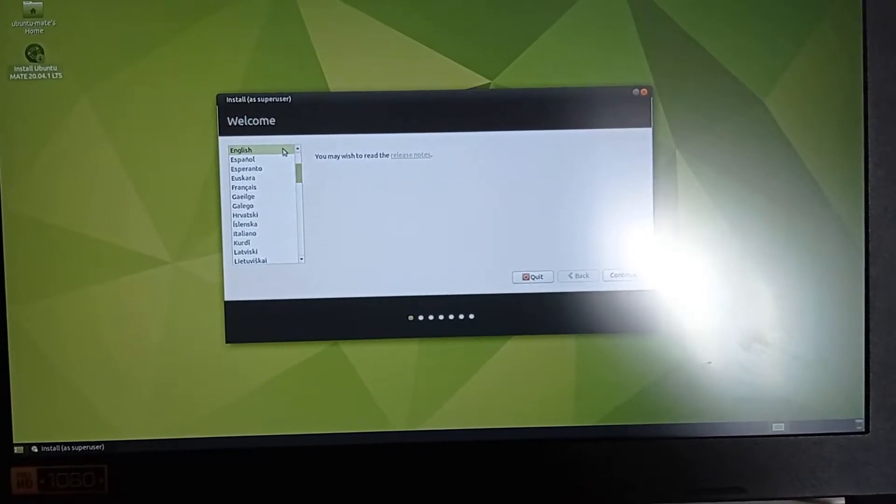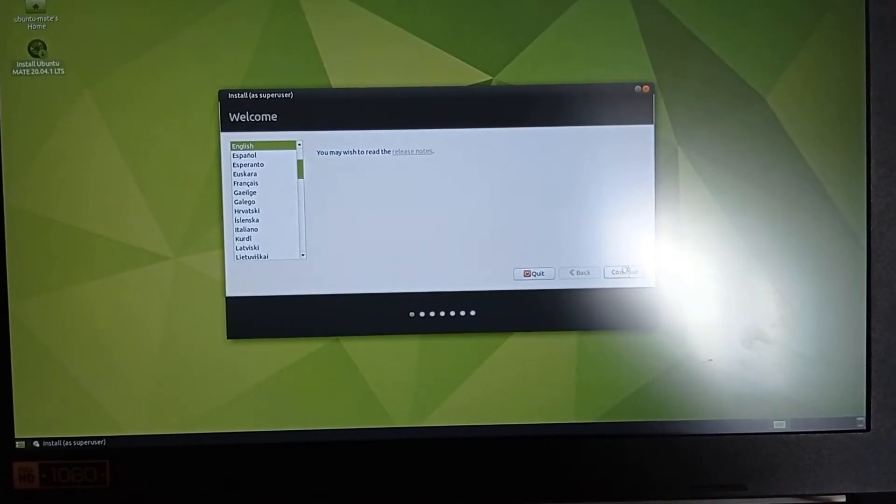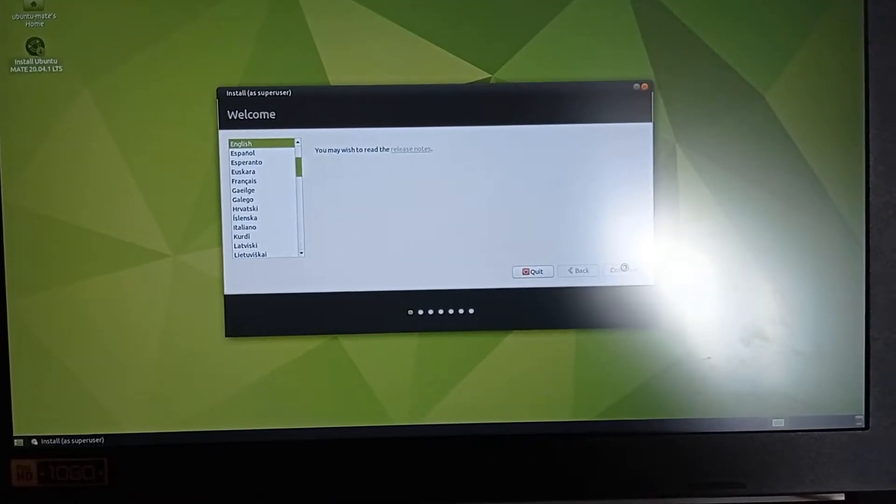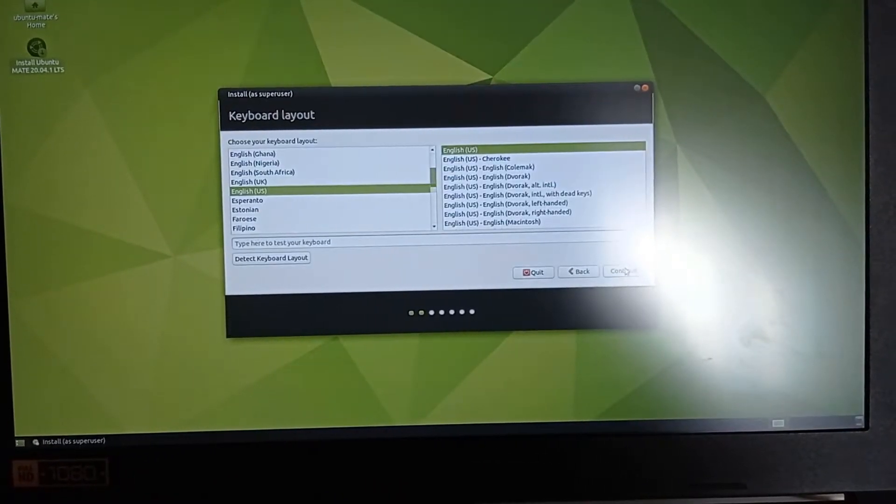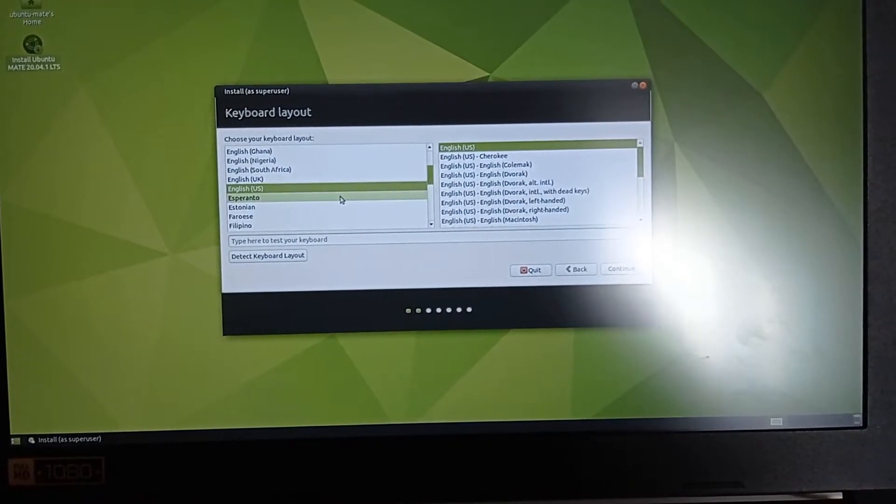Set up the language and continue. Set up the keyboard.